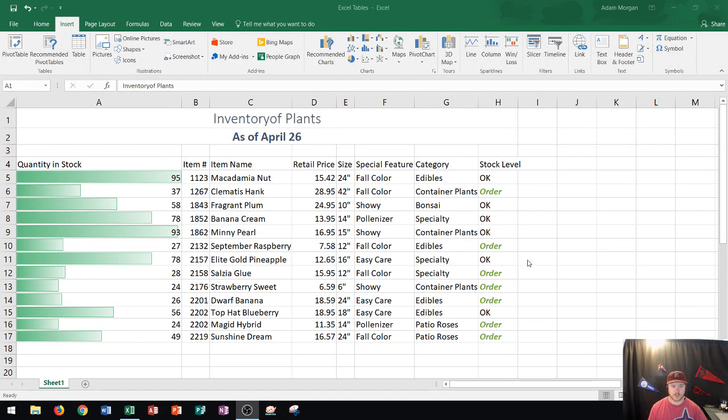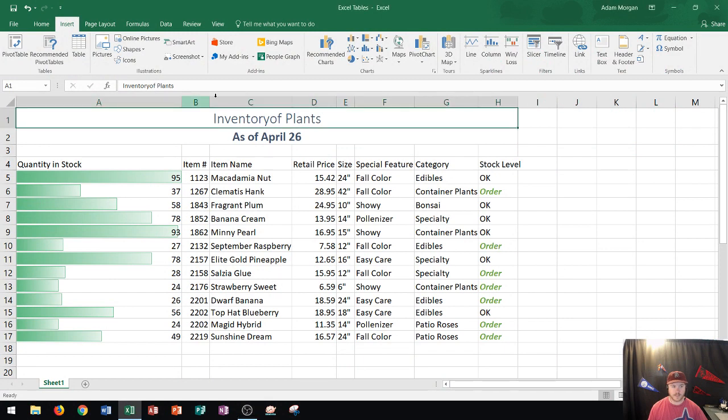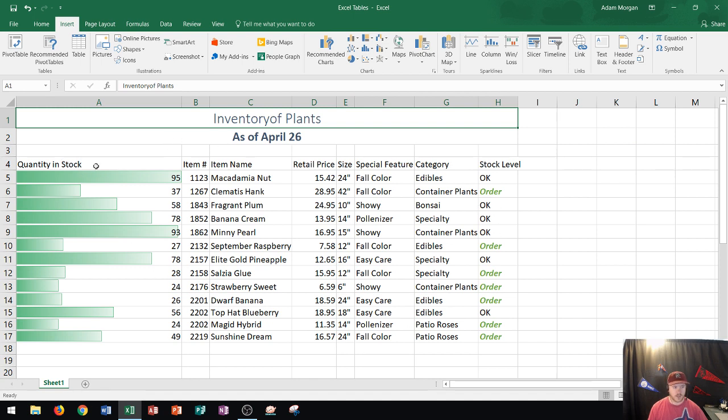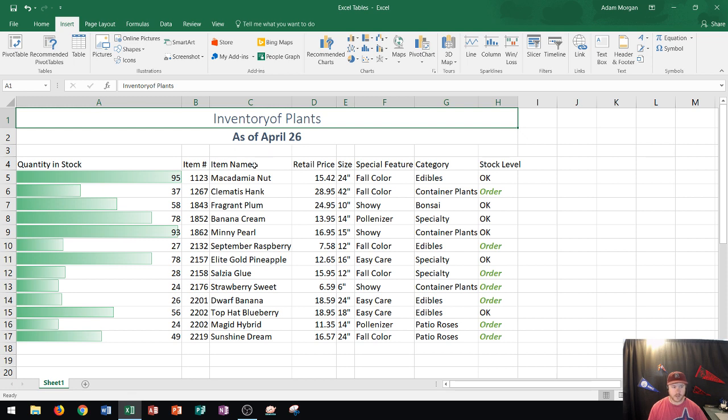You can see that I have a worksheet right here covering an inventory of plants as of today's date. All of this data is related. It contains the quantity in stock, the item number, the item name, the price, size, feature, category, and stock level for all of the plants within my inventory.